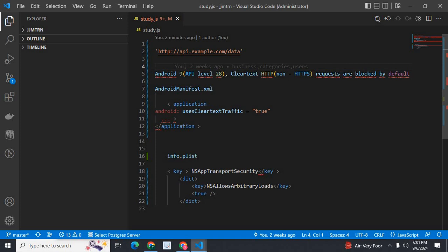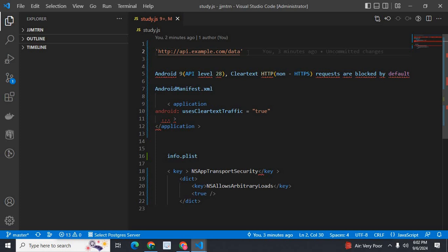So my error is network request failed when I use fetch method to call this back-end server API endpoint http://api.example.com/beta. I was developing Android and iOS applications using React Native.